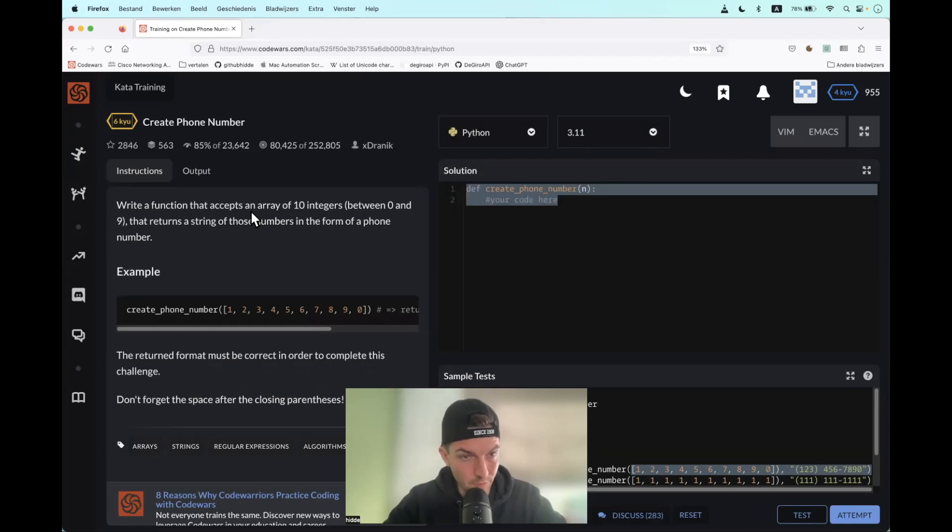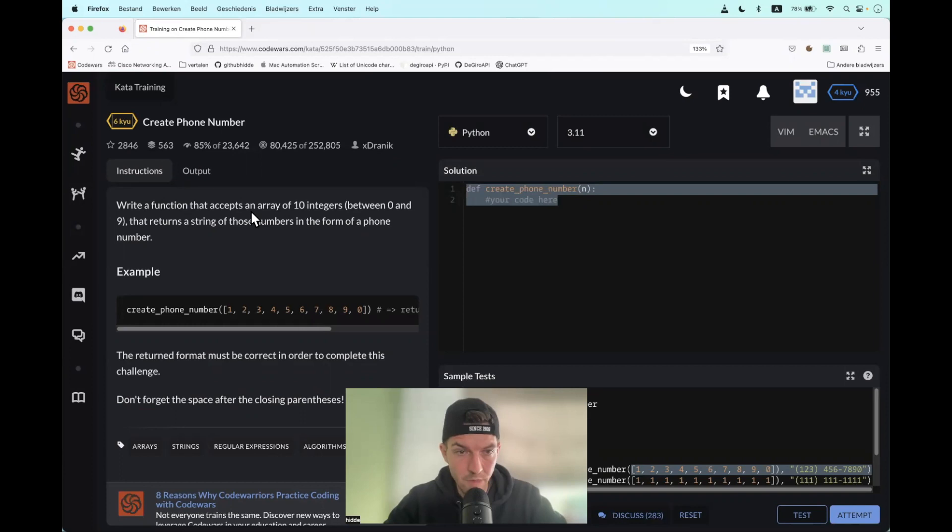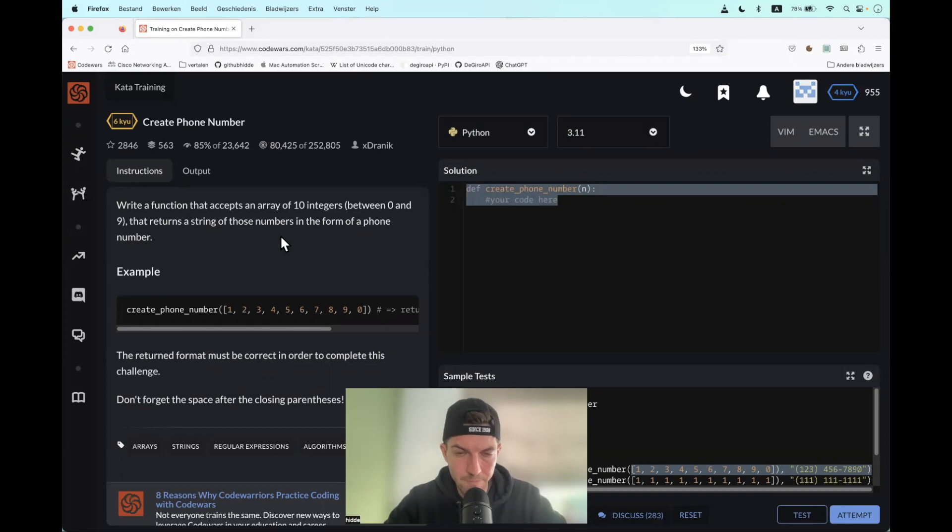Hi, what we have to do is create a function that accepts a list of 10 integers between 0 and 9 that returns a string of those numbers in the form of a phone number.